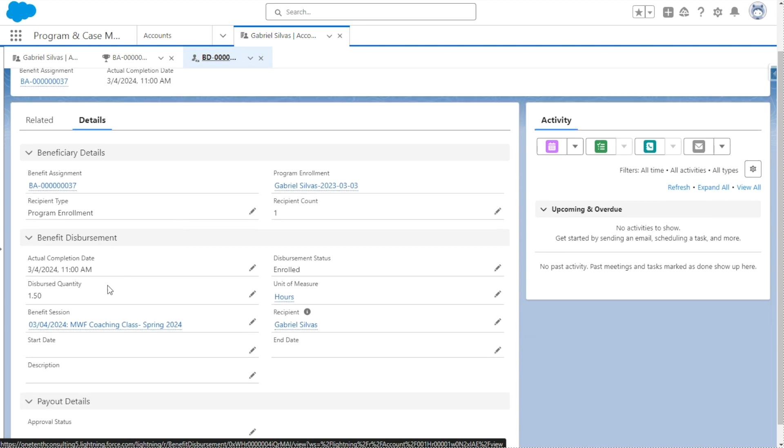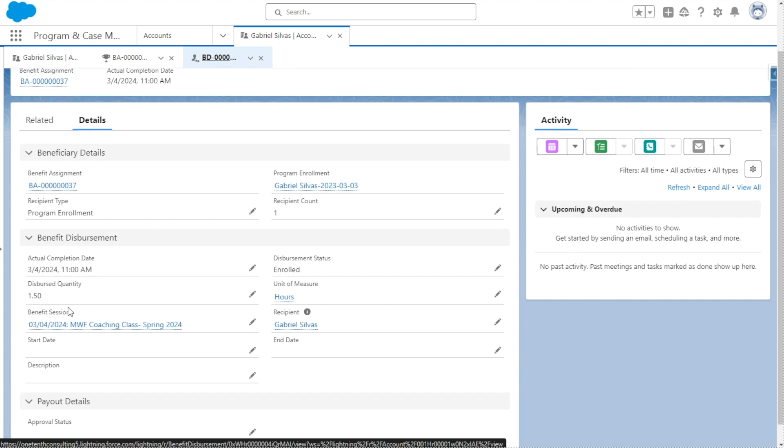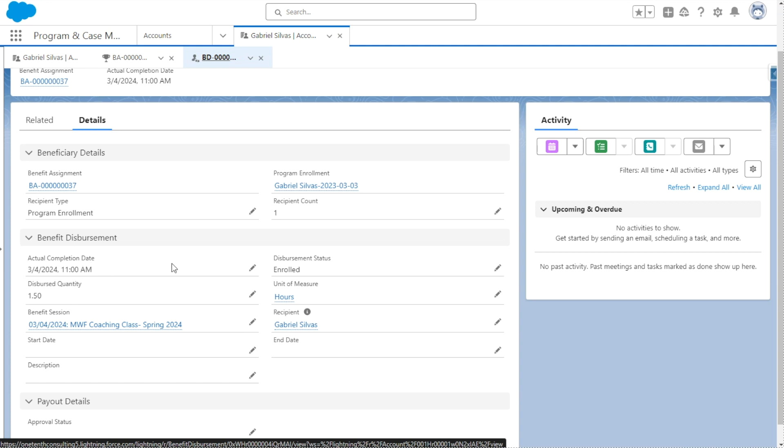So we can see that this particular disbursement was for a Monday, Wednesday, Friday coaching class that takes place in spring 2024. And this was for an hour and 30 minutes or hour and a half. And that the disbursement status currently is that they're enrolled and they haven't completed this particular disbursement yet, because this is taking place in the future, but it's already being tracked now.